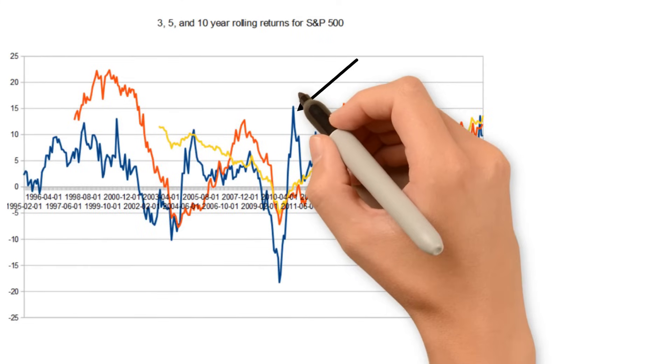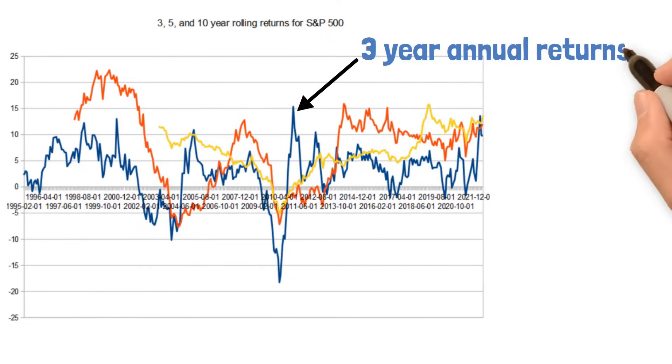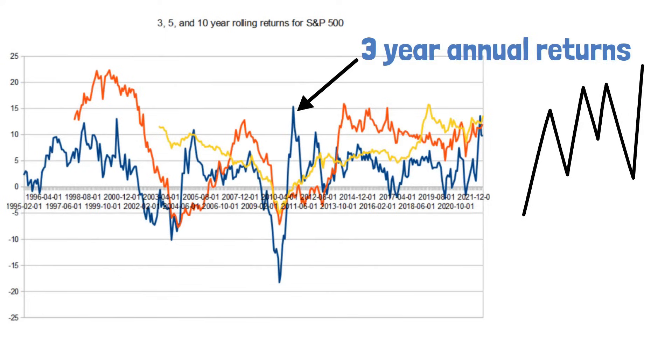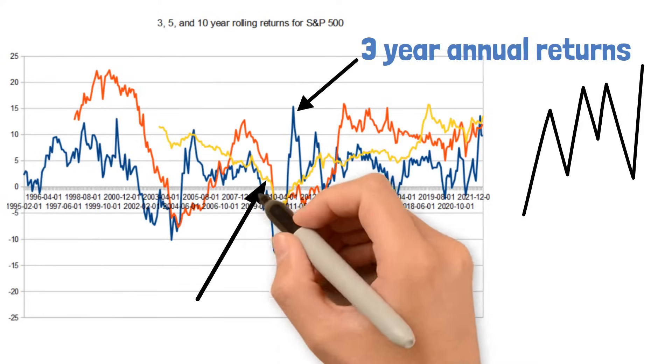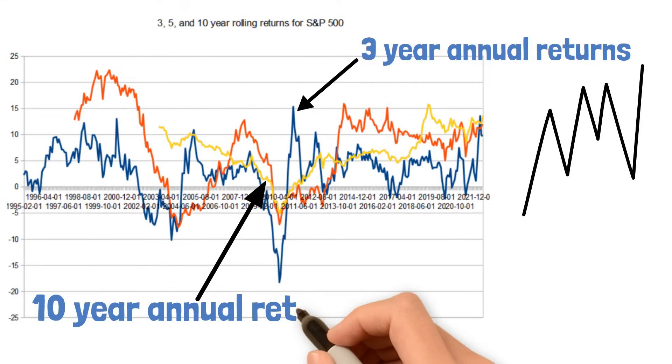The blue line on the screen shows the three-year annual returns, and it's clearly a lot more erratic and volatile than the yellow line, which shows the 10-year annual returns.